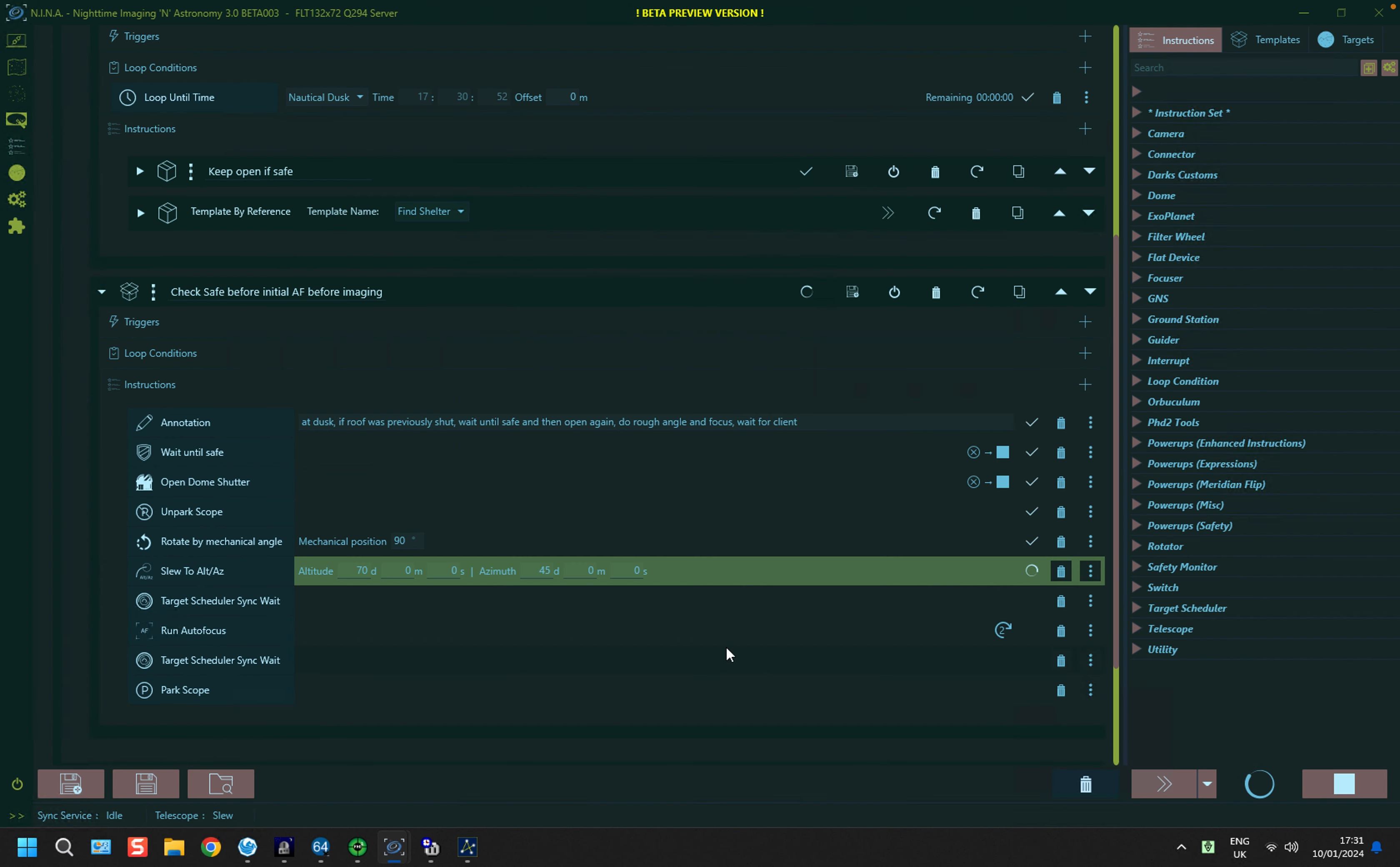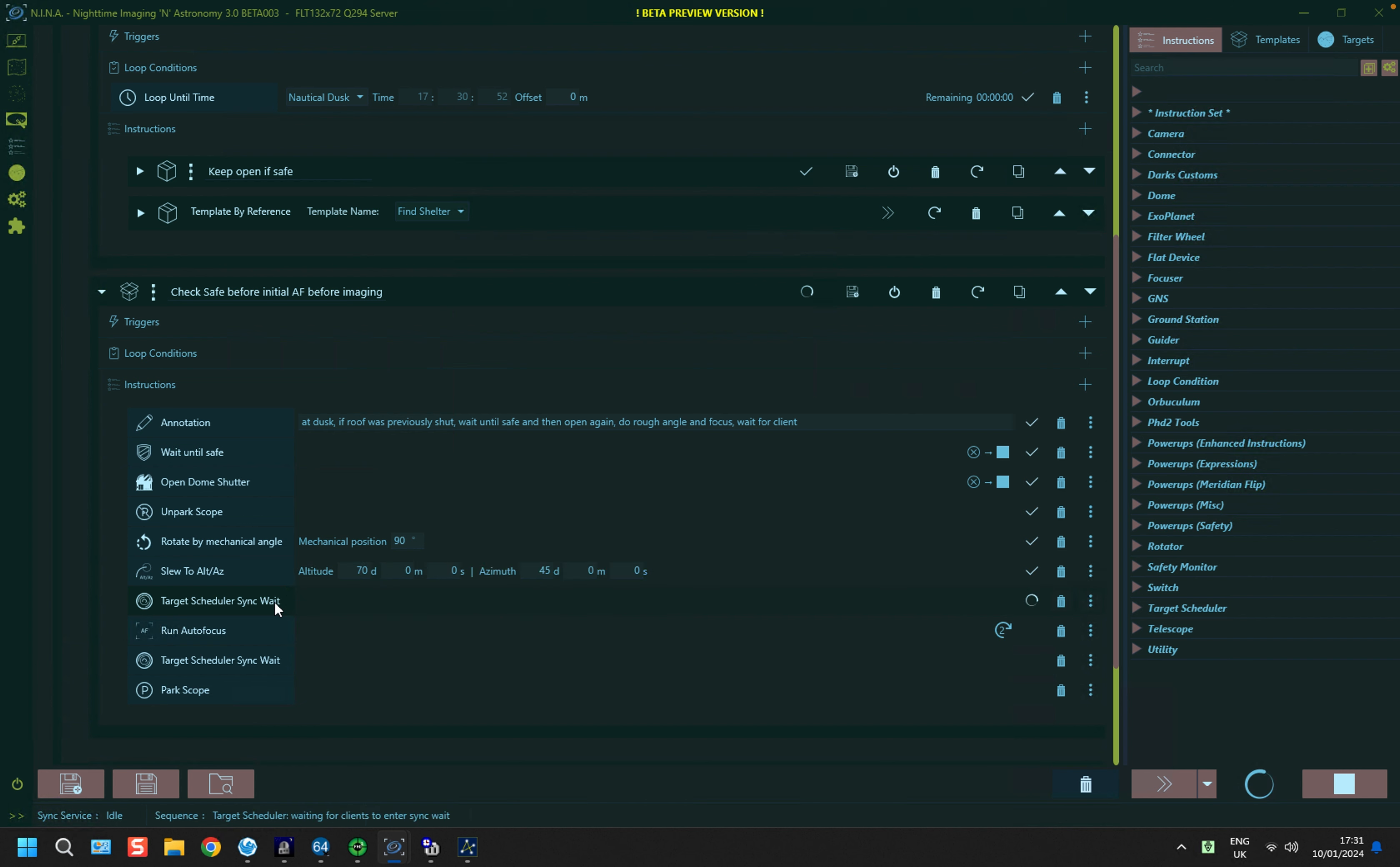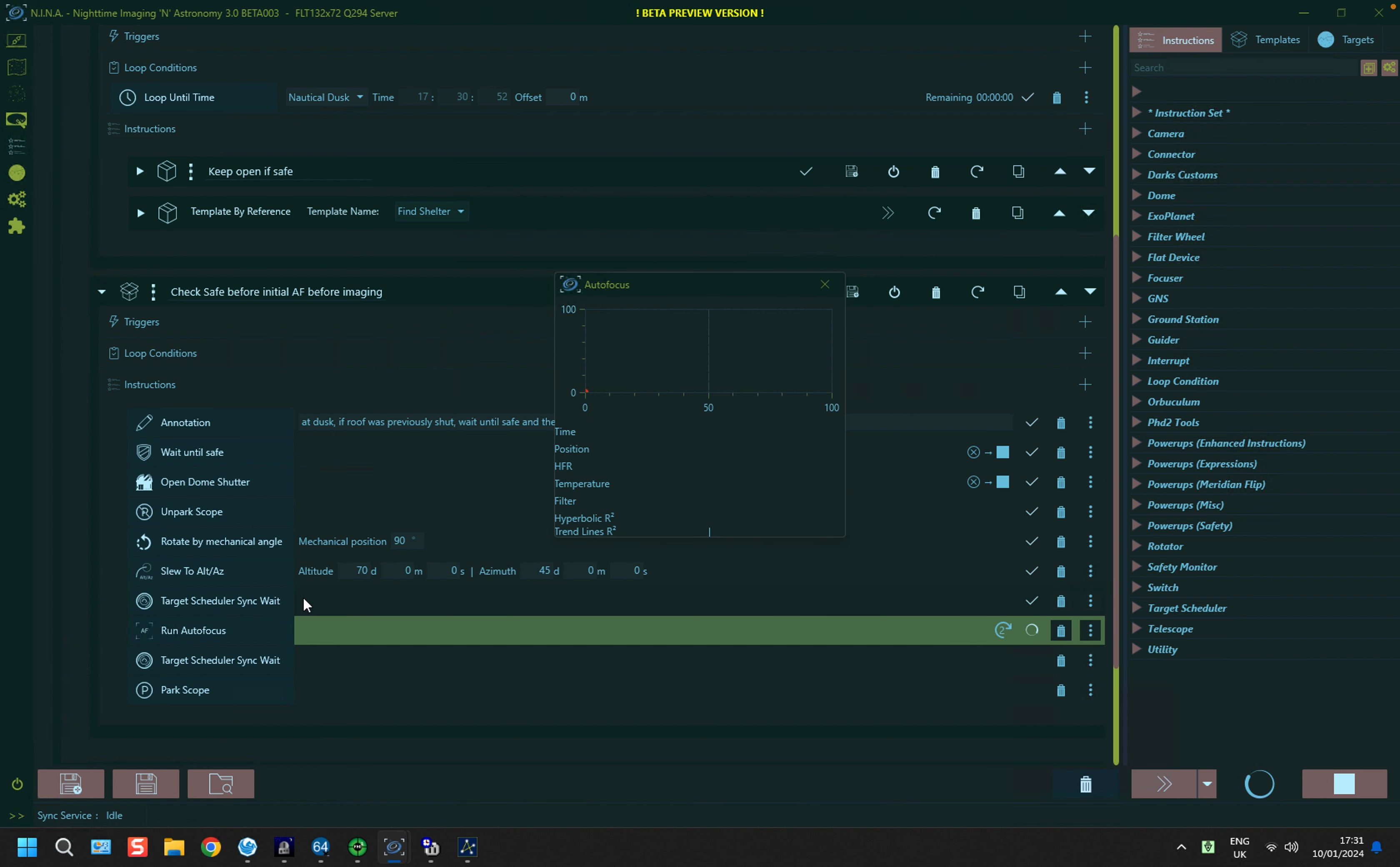So we pick up the sequence, and it has just passed through dusk, and it's now slewing to an arbitrary alt azimuth, and it'll hit the first of two sync weights. This will queue up the other system to wait for this one to also be at the right point for it to run its autofocus.